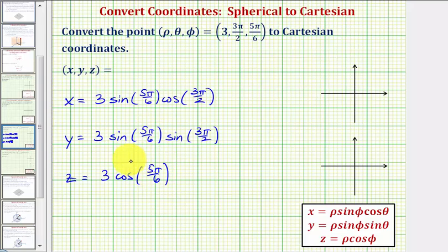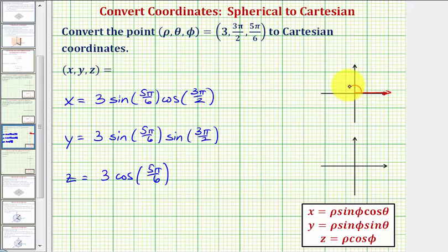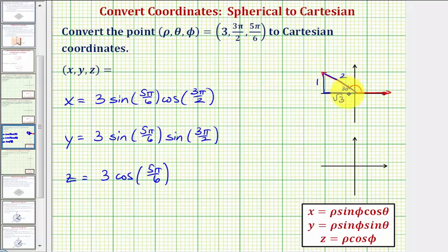To find these trig function values, we can use a unit circle or reference triangles. Let's sketch these two angles in standard position. 5π/6, which equals 150 degrees, has its terminal side in the second quadrant, giving a reference angle of π/6 radians, or 30 degrees. The reference triangle has sides labeled 1 (short leg), 2 (hypotenuse), and square root of 3 (long leg).